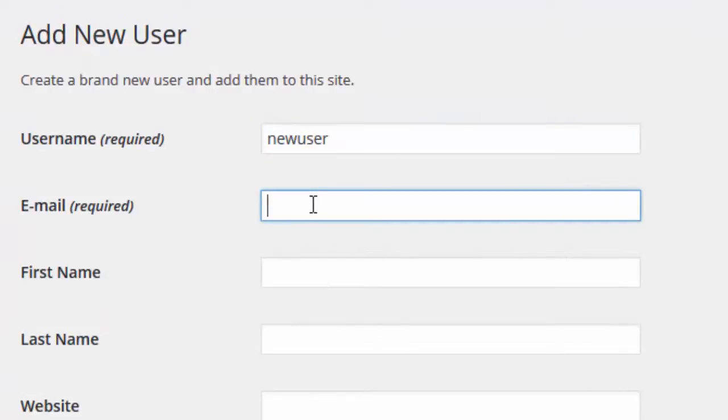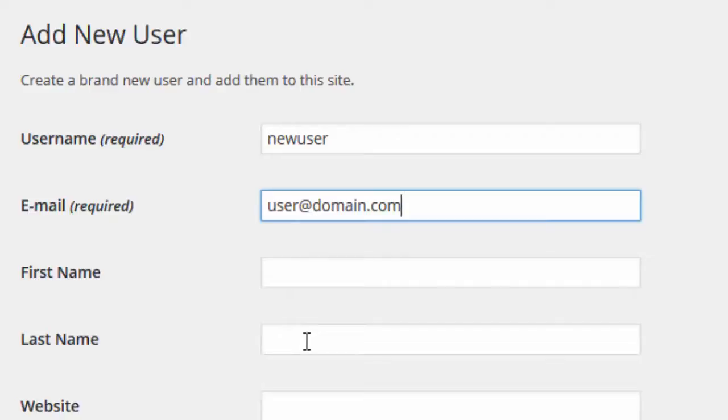Next, we provide that user's email address. The First Name, Last Name, and Website fields are optional.